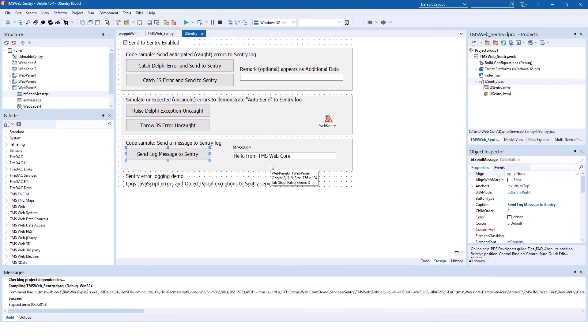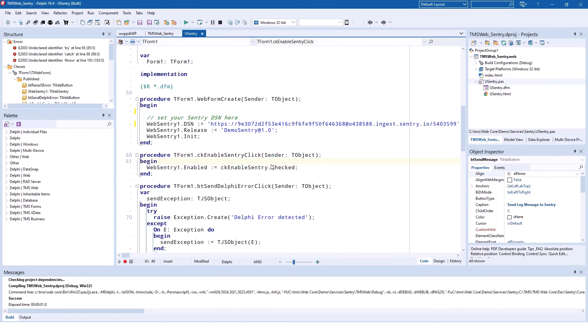Let's look at the source code what you need to implement manually. First of all, enabling and disabling is as simple as setting the enabled property of the WebSentry control.